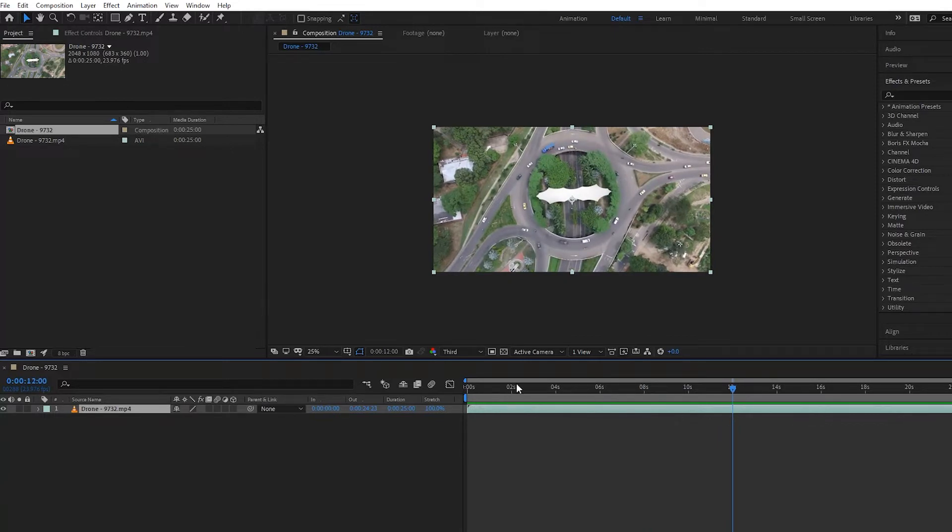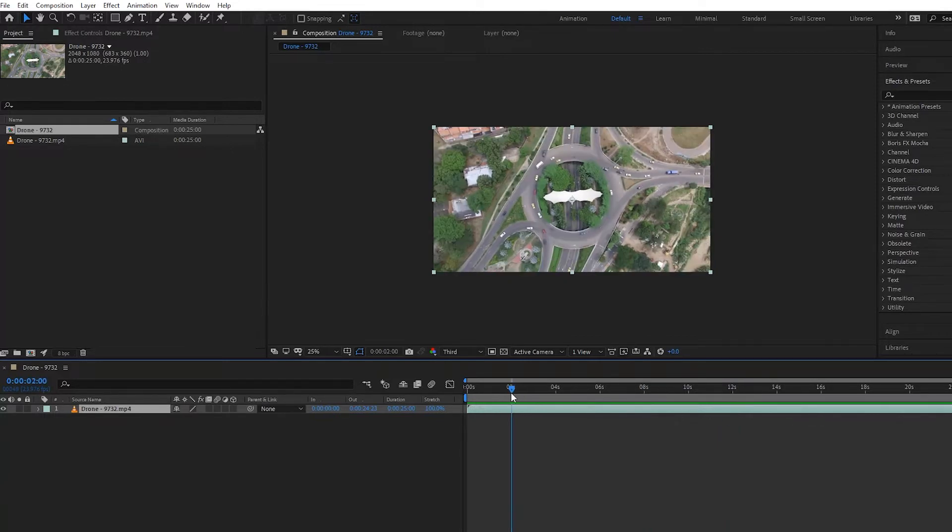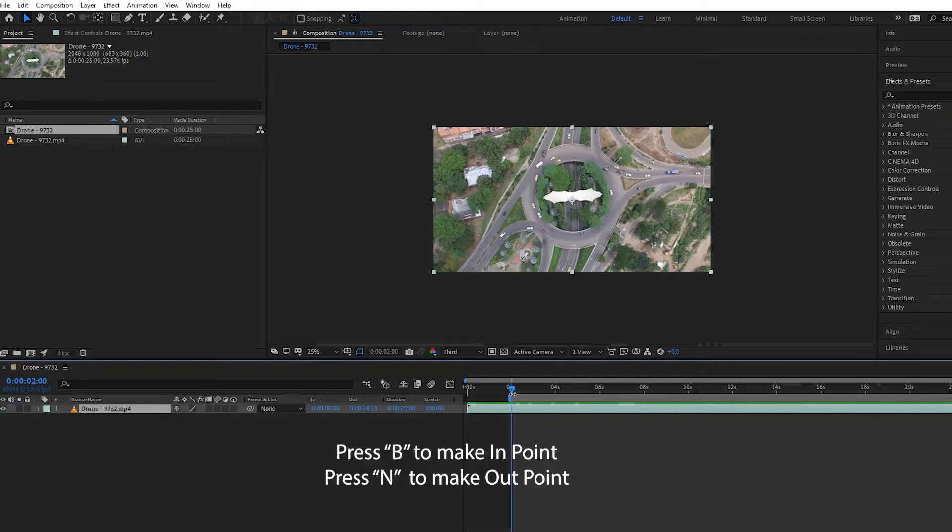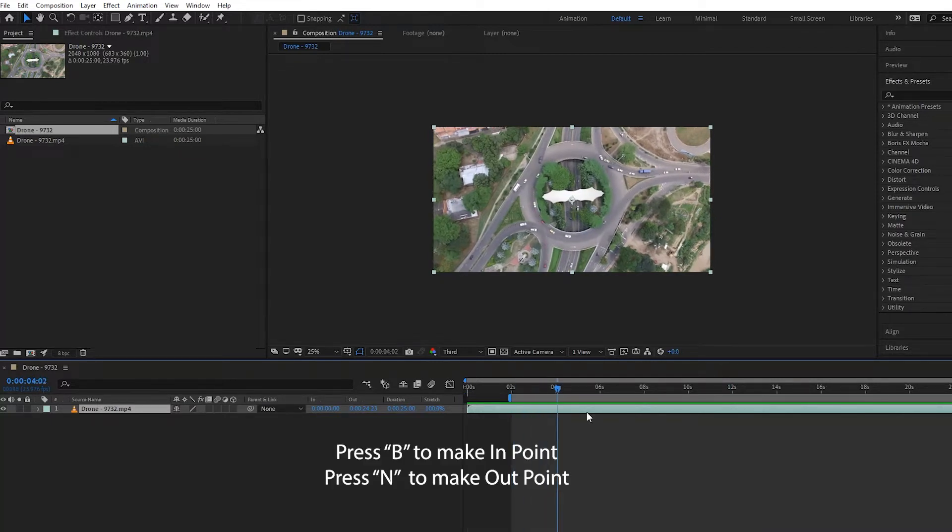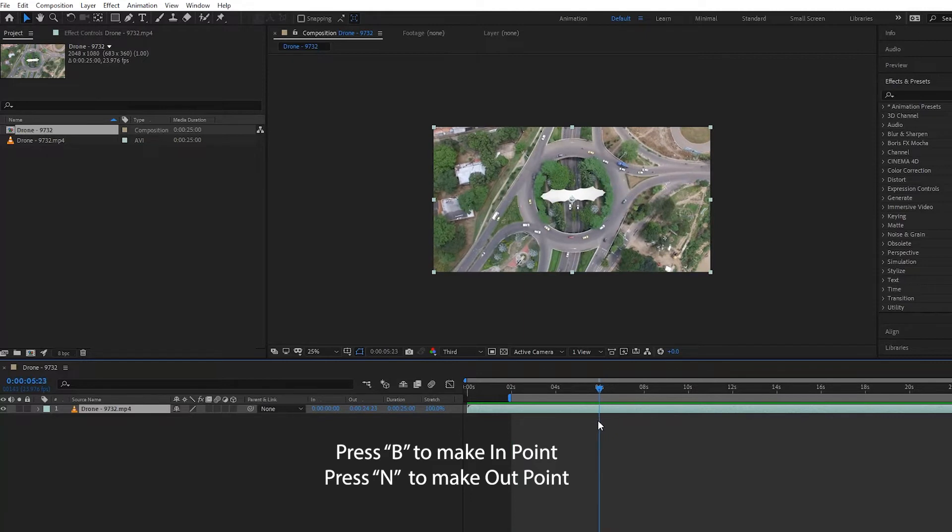can I do this? Well, first I'm going to set an in and an out point. So I press B to make an in point and I'll put that at two seconds, and then at six seconds I'll press N to make an